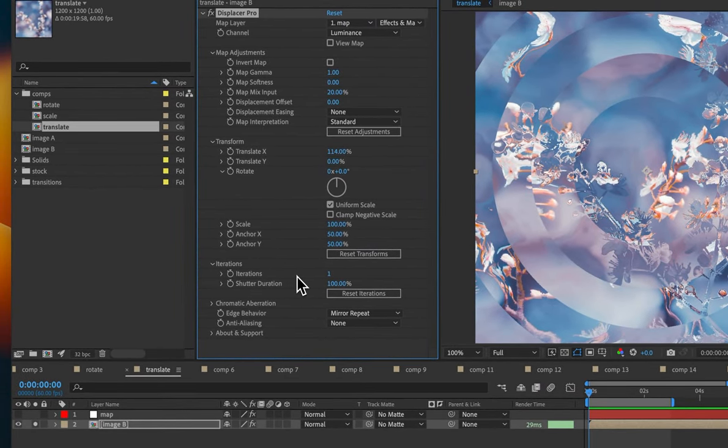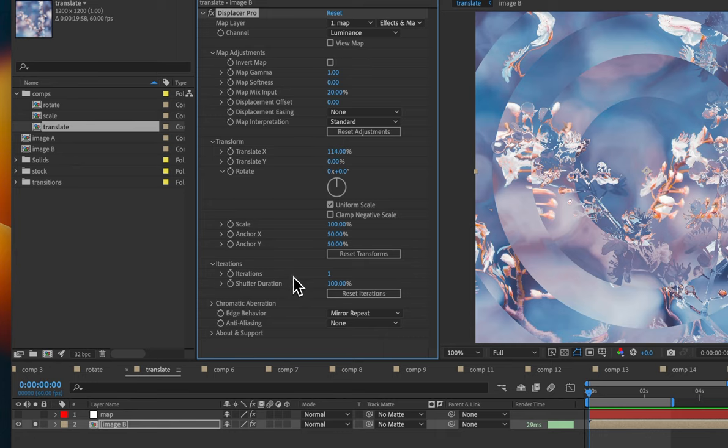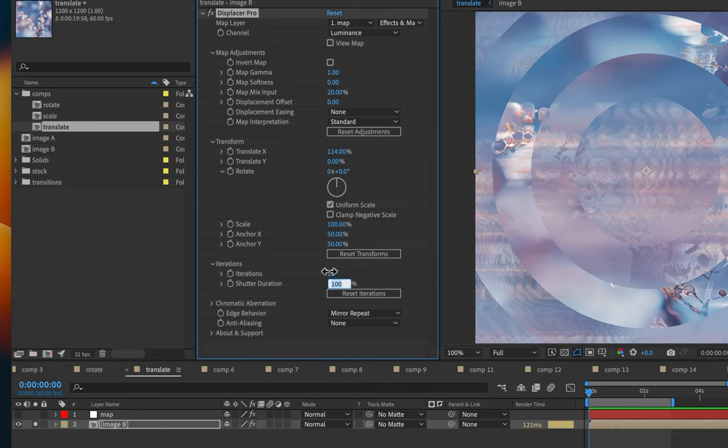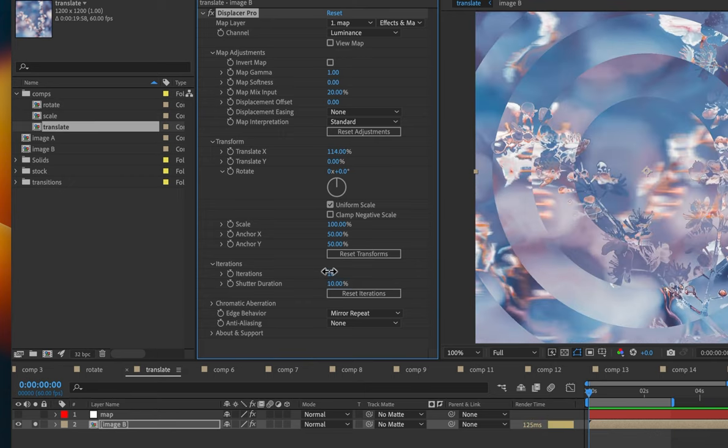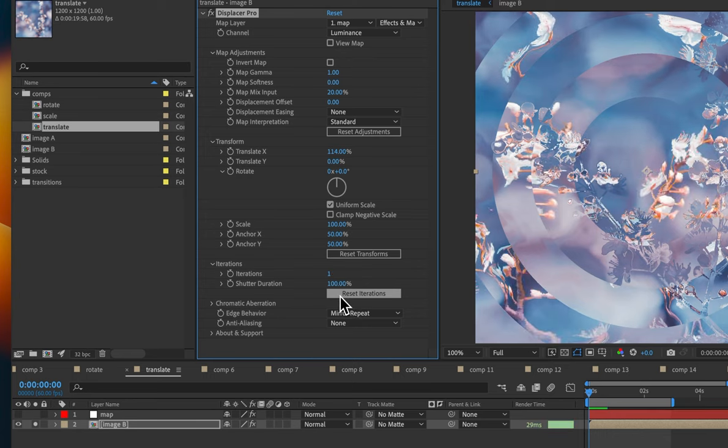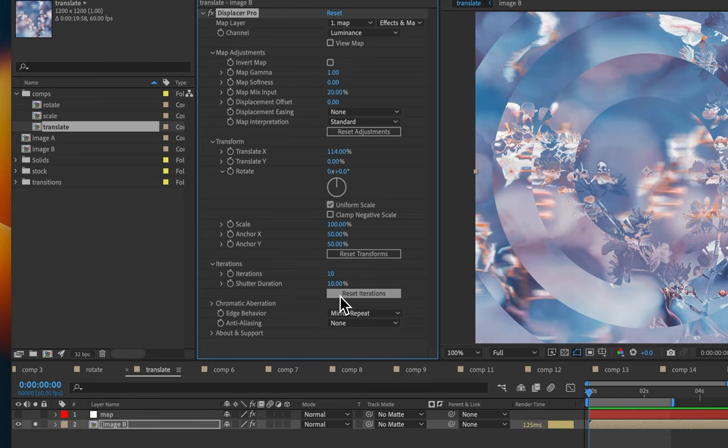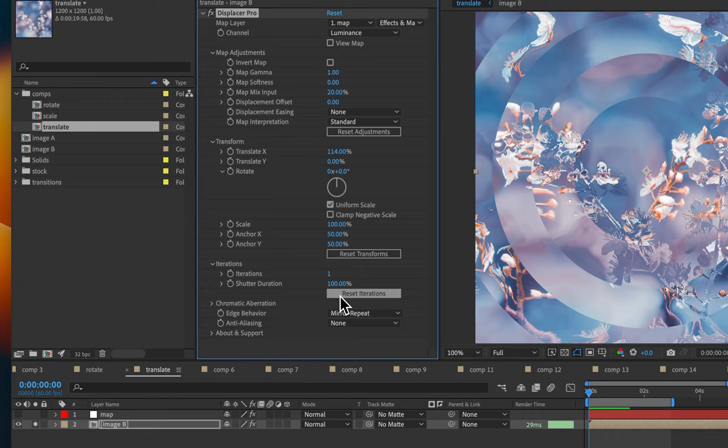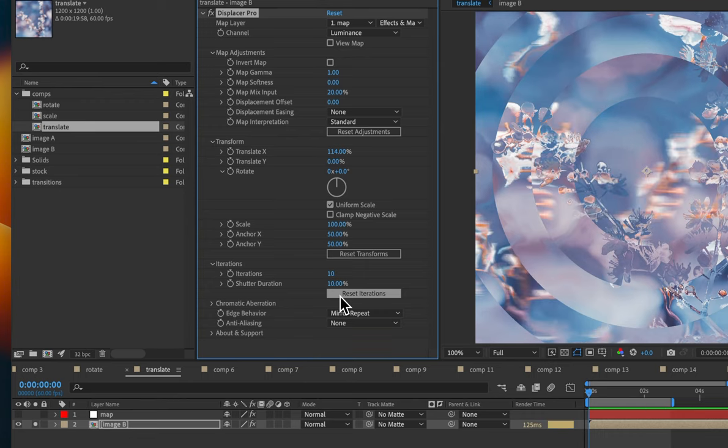Now, iterations are great for adding motion blur. But also, in an example like this where we don't have any keyframes, we can still use it. I'm going to increase the iterations to 10 and then lower the shutter duration to 10%. And now we can compare the difference that makes by clicking Reset Iterations. Yeah, it's really smoothing things out.